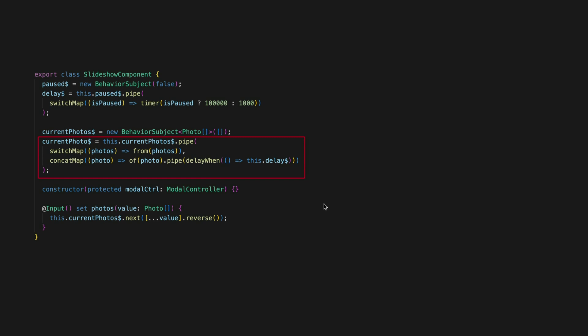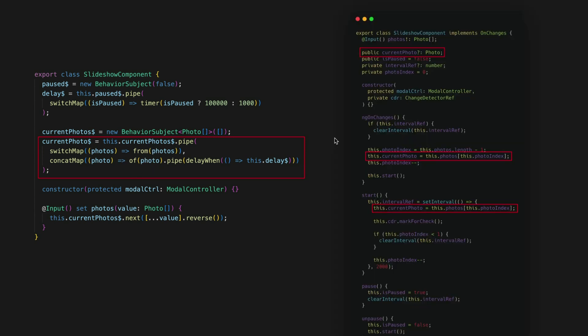So let's consider how the current photo is calculated. So everything that could affect the current photo is right here in this red box. So I can see that it depends on the current photos stream and the delay stream and the way in which it is calculating the values is defined in these operators here. I don't need to search the entire component to understand how current photo is calculated as everything that could possibly affect its value is defined right here.